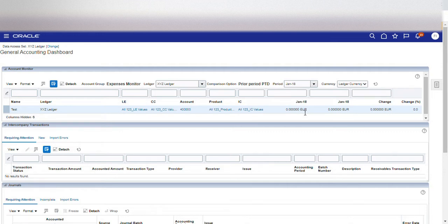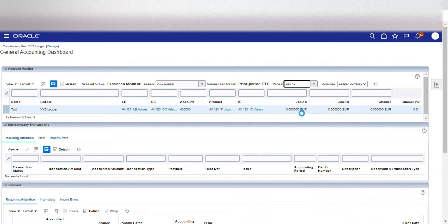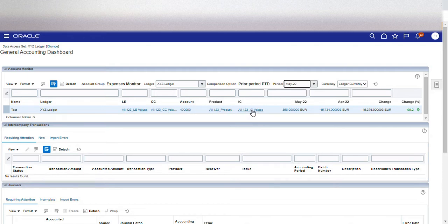The Account Monitor also helps you compare between different periods. For example, if I select the current period which is May 2022, I can get a comparison of the May and April balances for these chart of account segment values. It will also show you the change from April to May — that is, a current period to prior period comparison — and the percentage change as well.